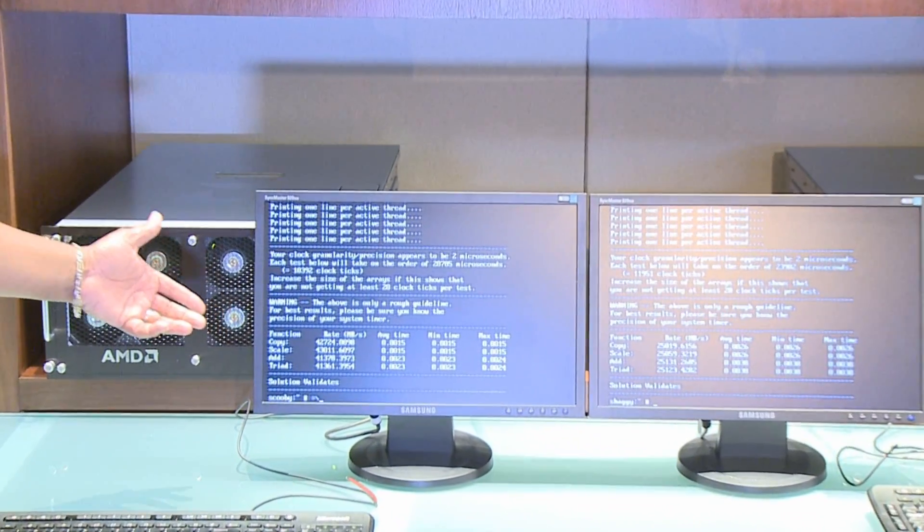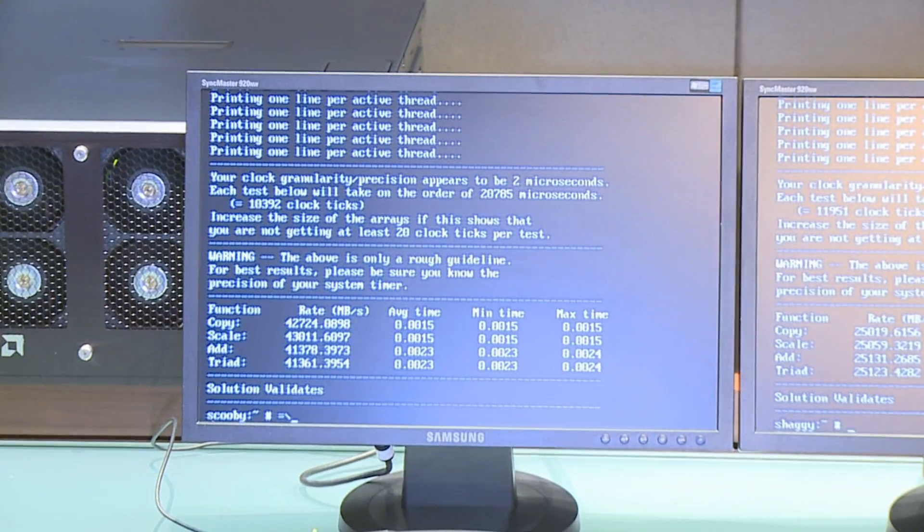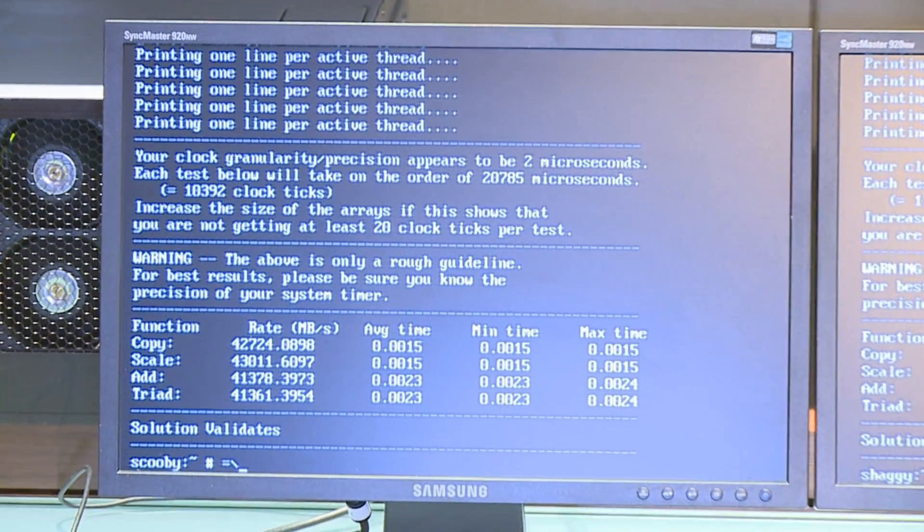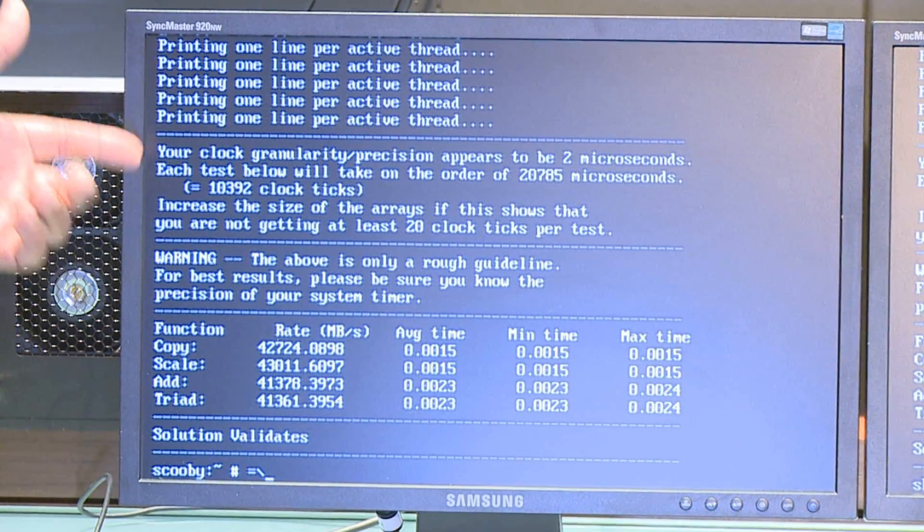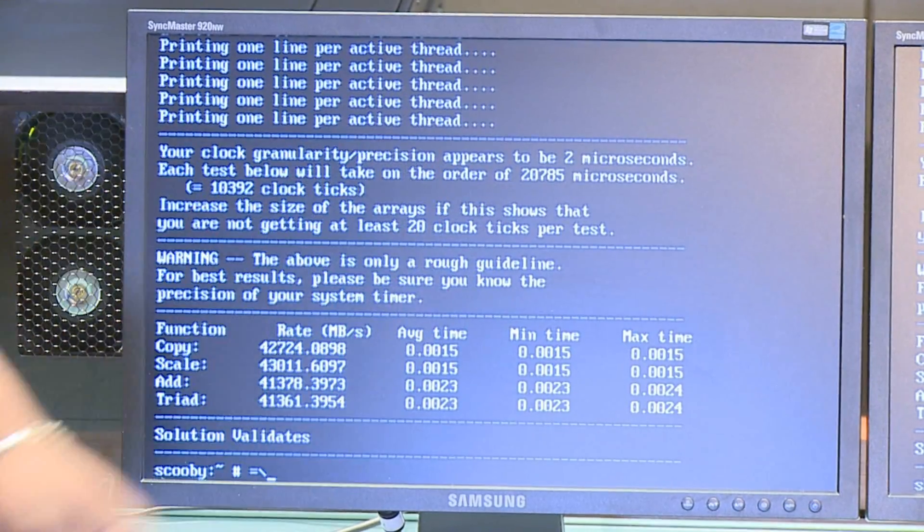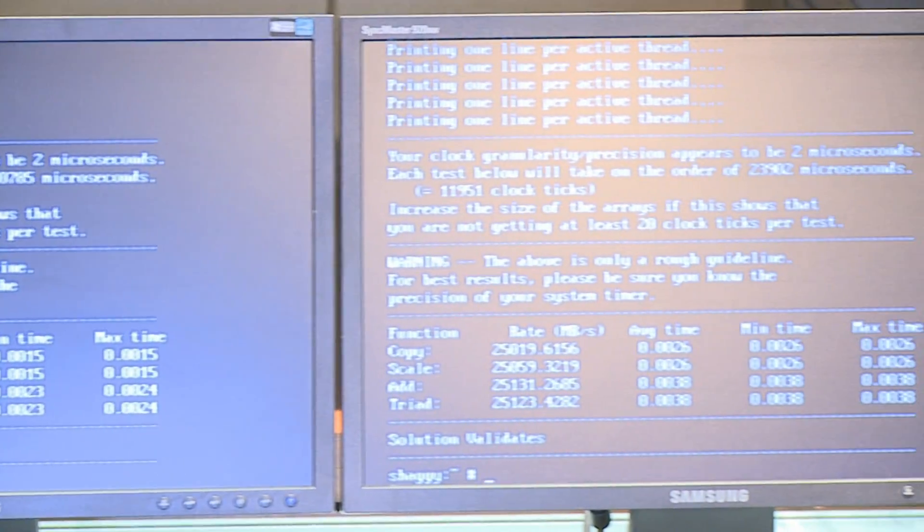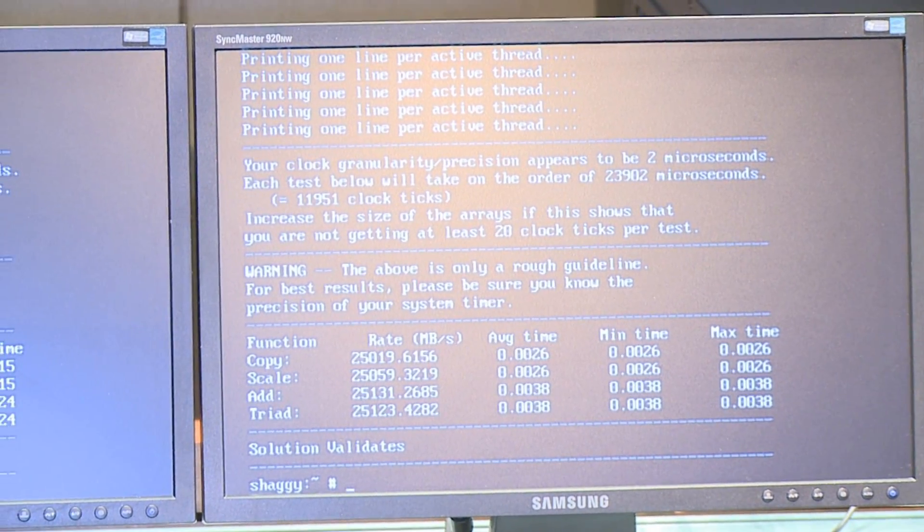These are just throughput, memory throughput, memory bandwidth numbers. You can see we've got 42K here and some additional numbers and 25K there with some additional numbers. So relative performance.